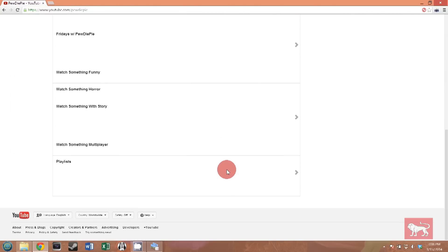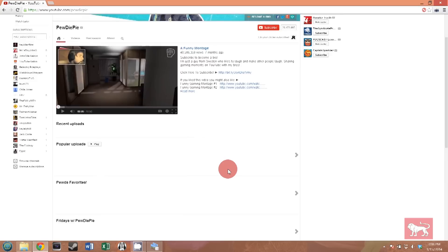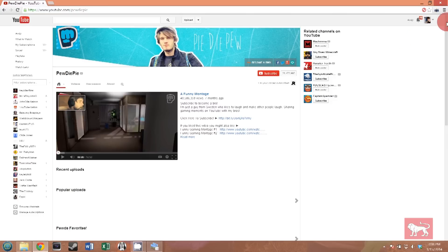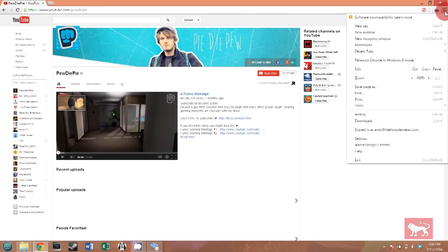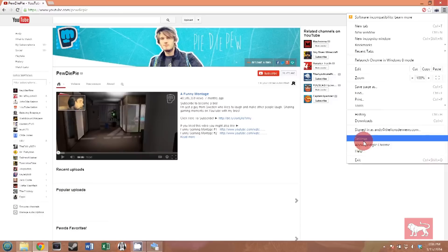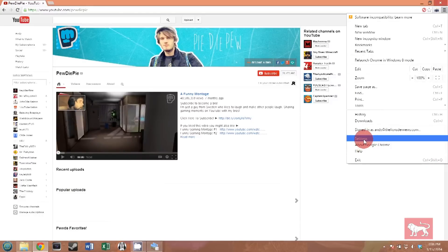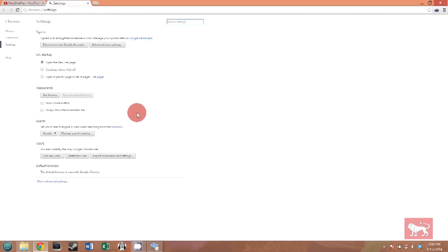Now if you want to remove PewDiePie from the list, give him a second chance or maybe add somebody else manually, you can do that from your extension settings. To do that, click on the menu in the upper right hand corner of Chrome. Click settings. Click extensions. Under video blocker, click options.